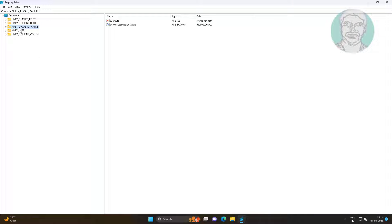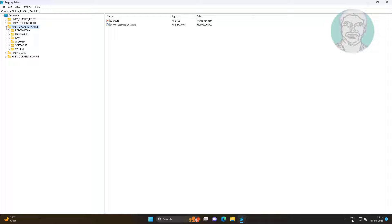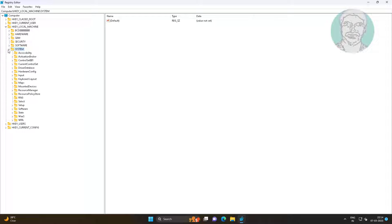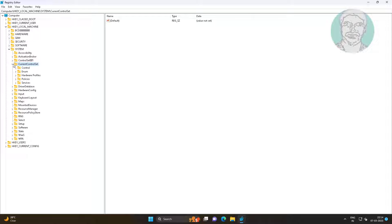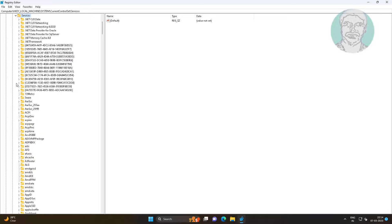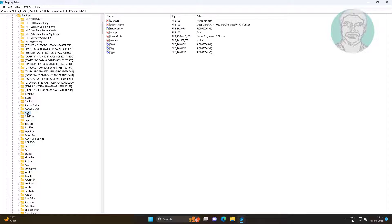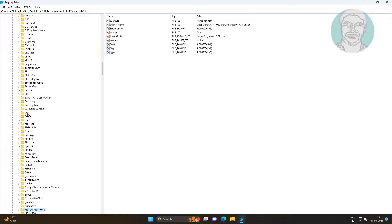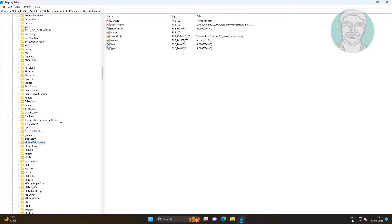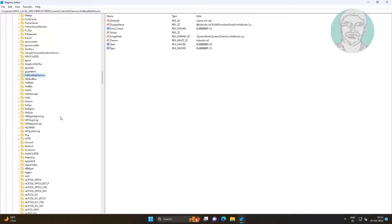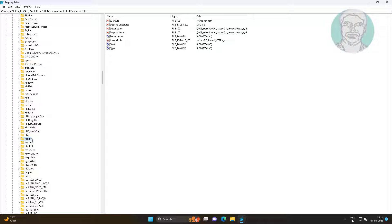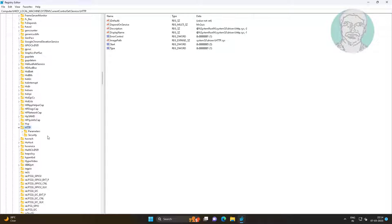Click and expand HKEY LOCAL MACHINE, click and expand SYSTEM, click and expand CURRENT CONTROL SET, click and expand SERVICES, click and expand HTTP, click and expand PARAMETERS.